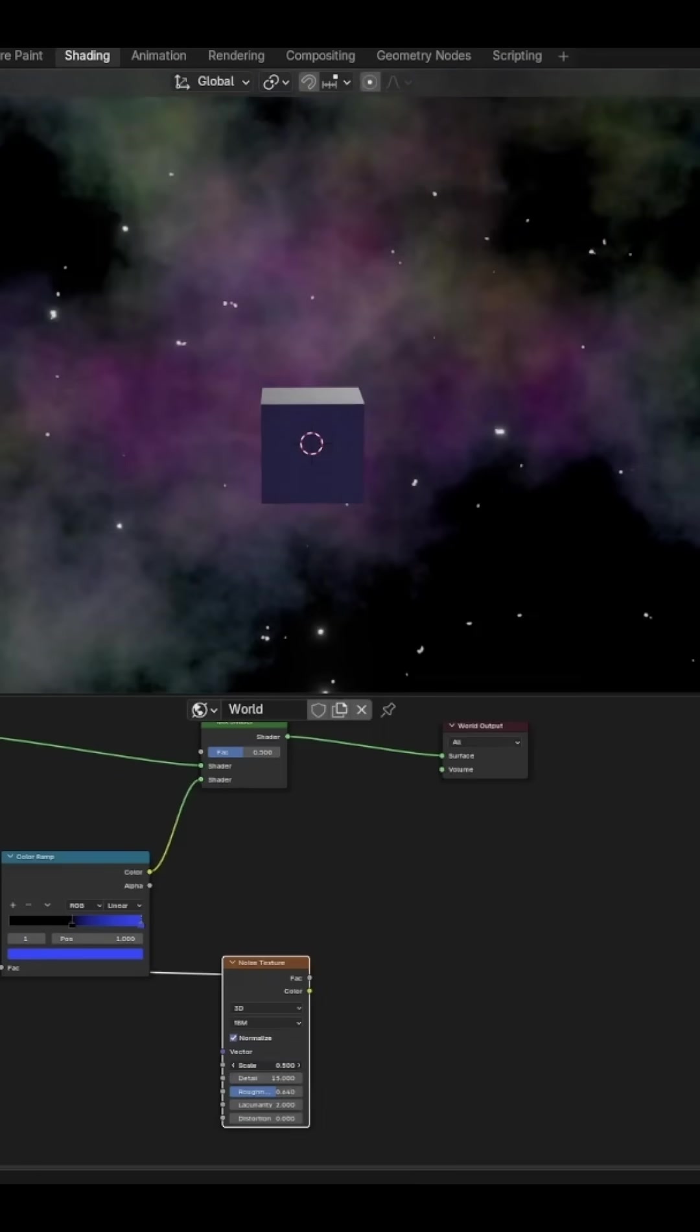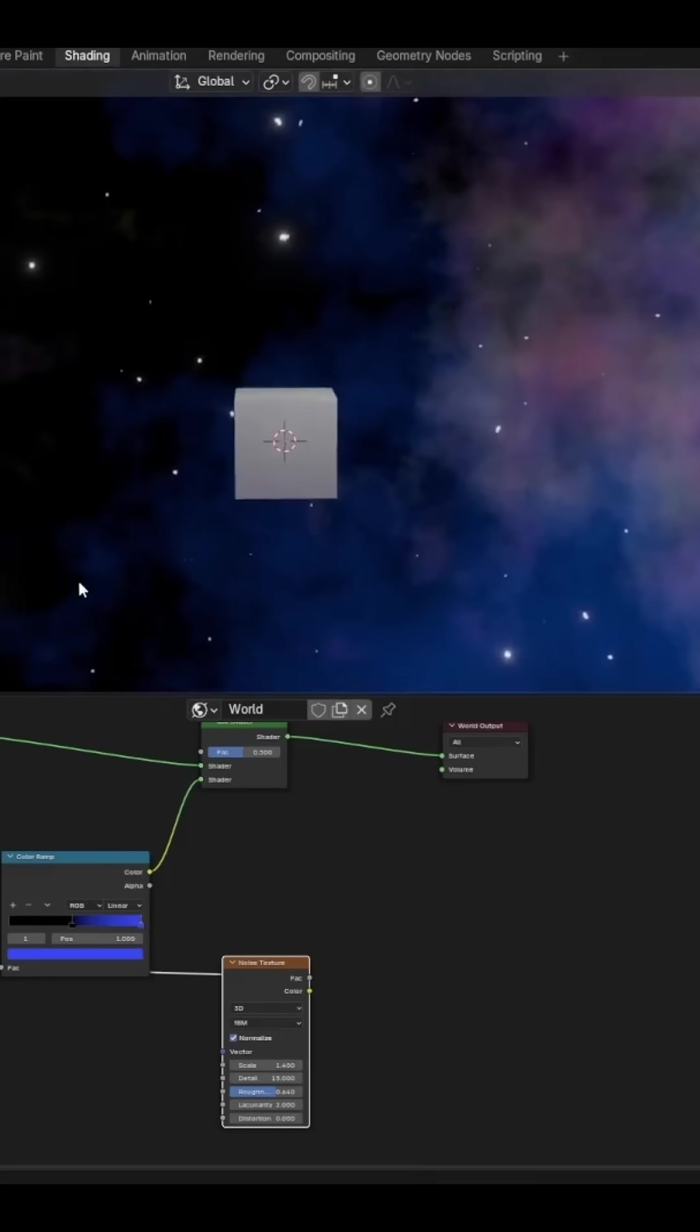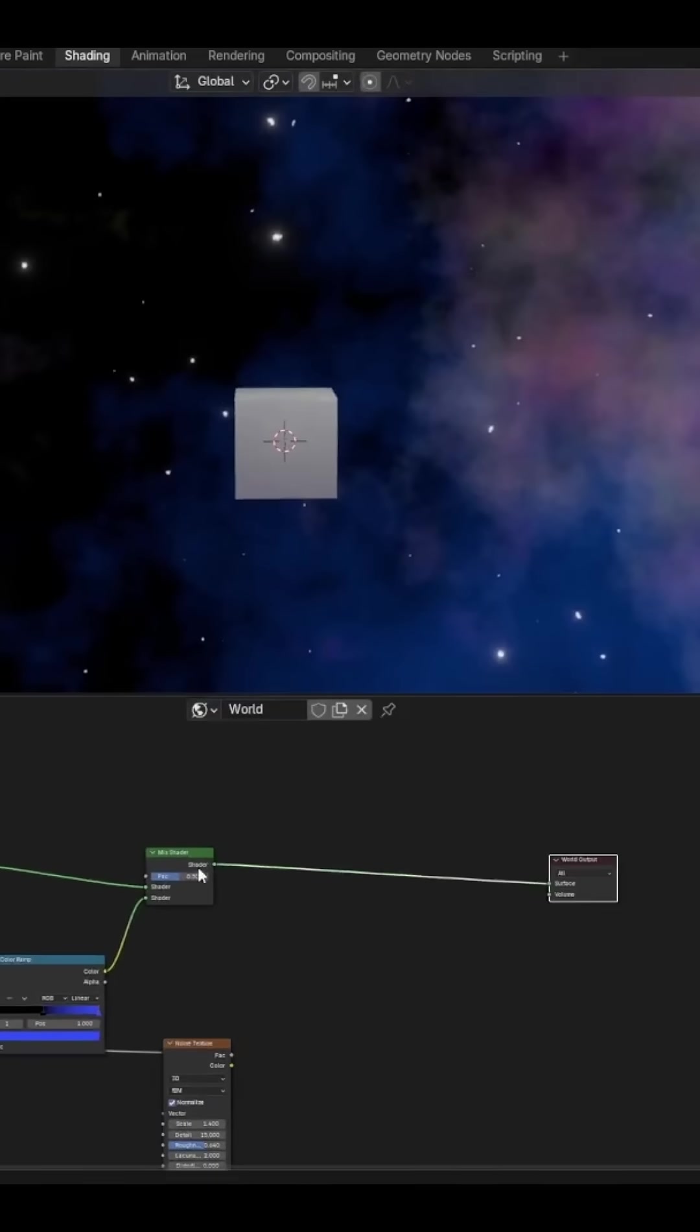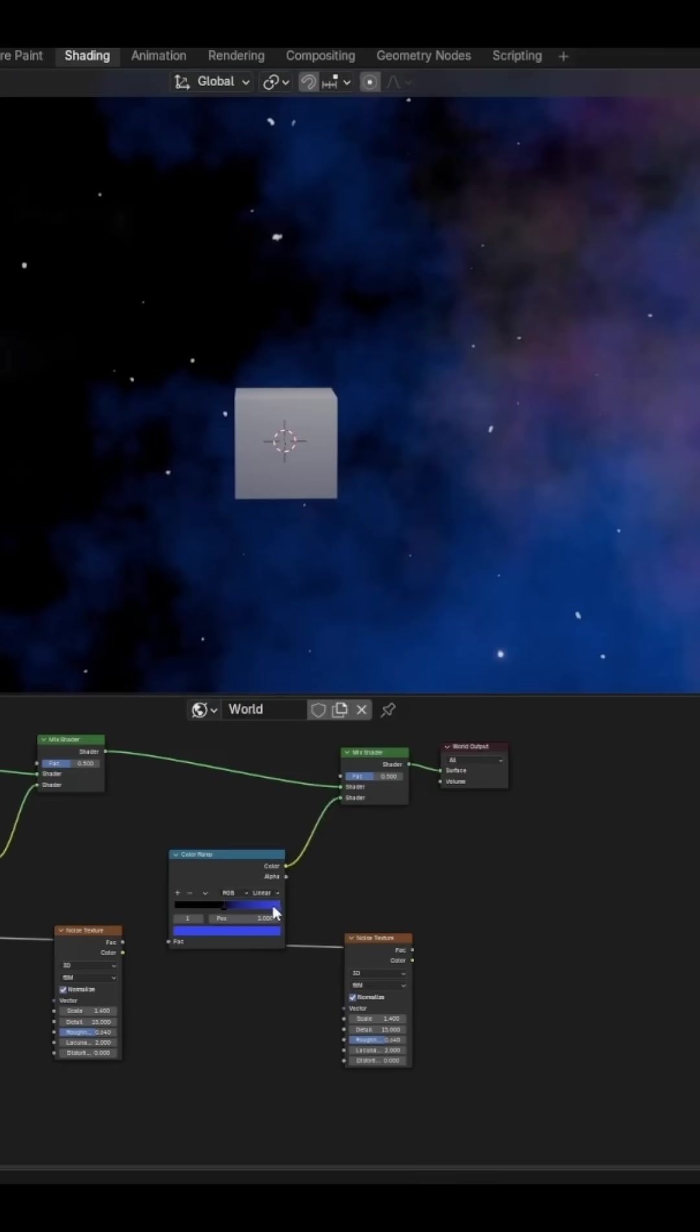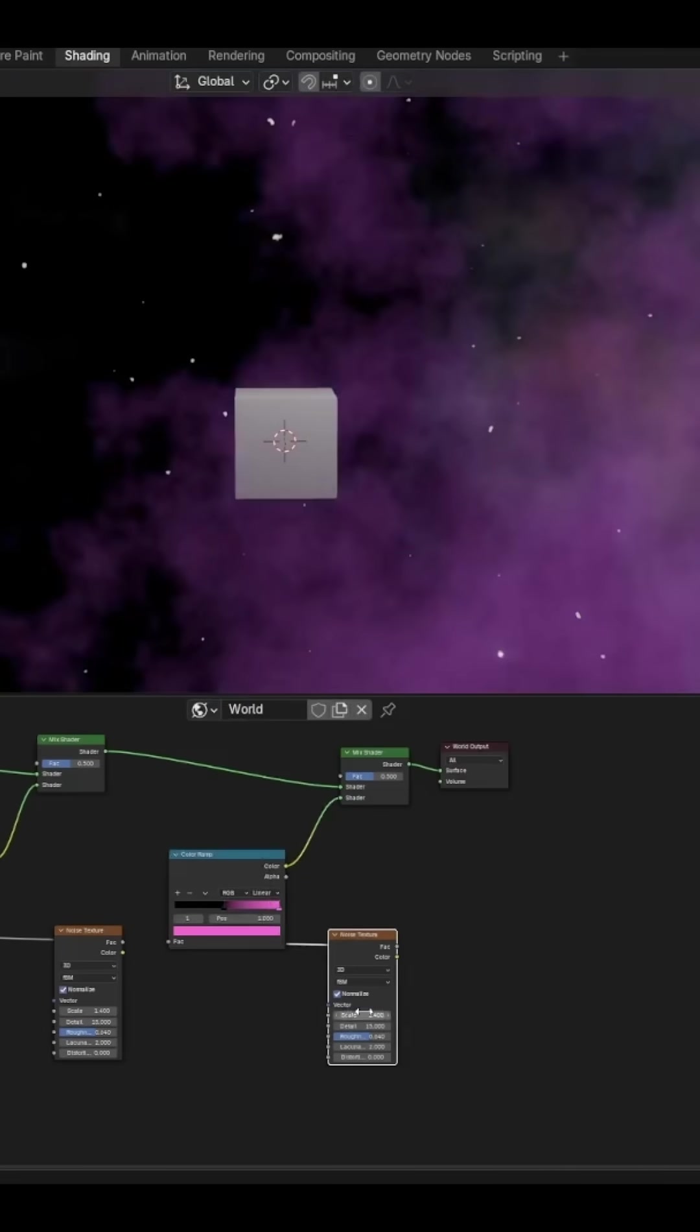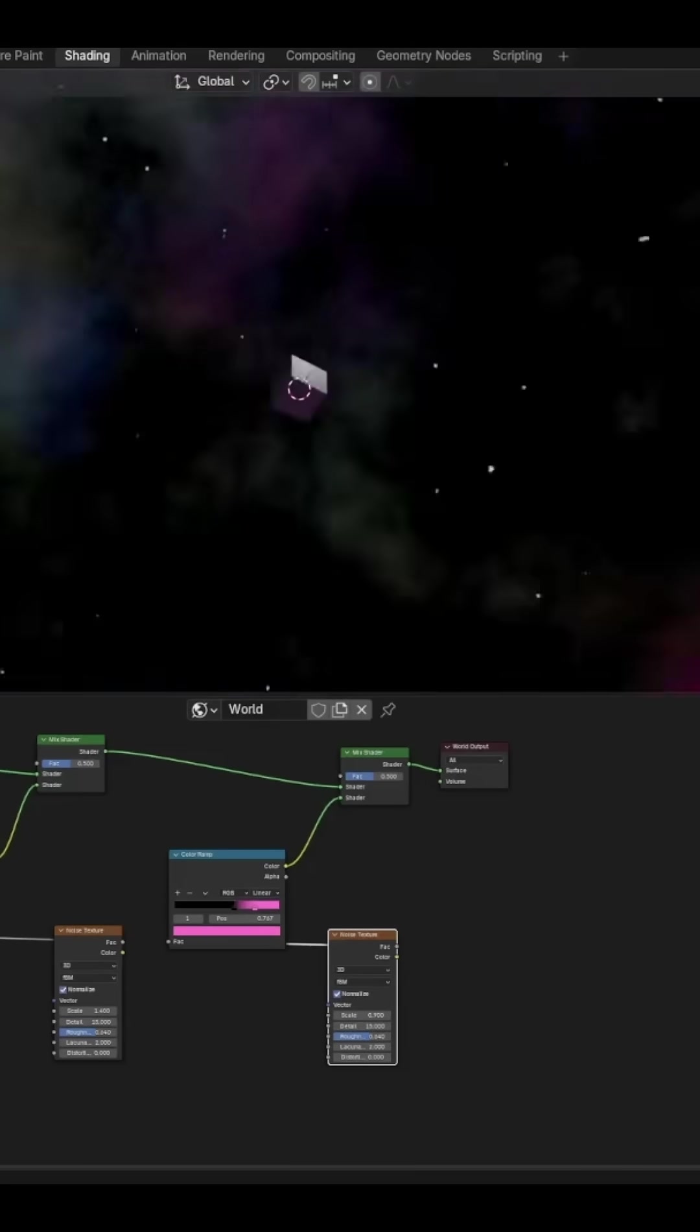I'm going with a blue, and once again fiddle with the settings. We can then duplicate that, change the Color Ramp to a more purpley-pink color, and then fiddle with the settings again.